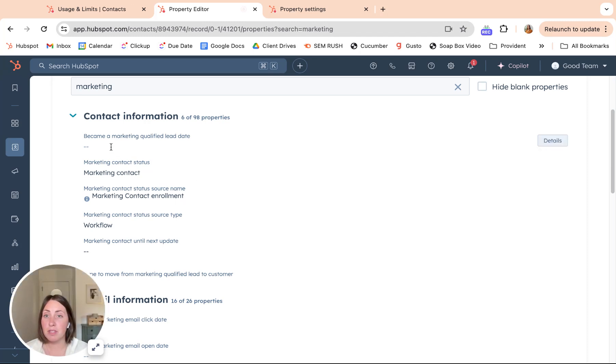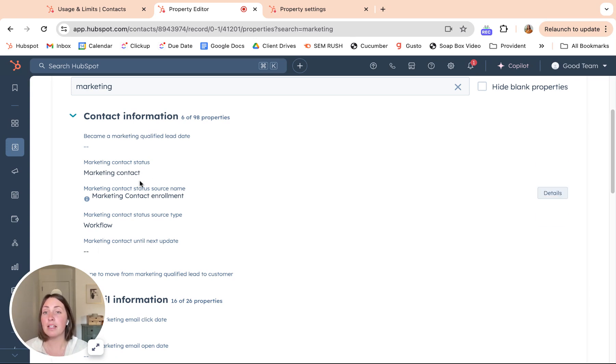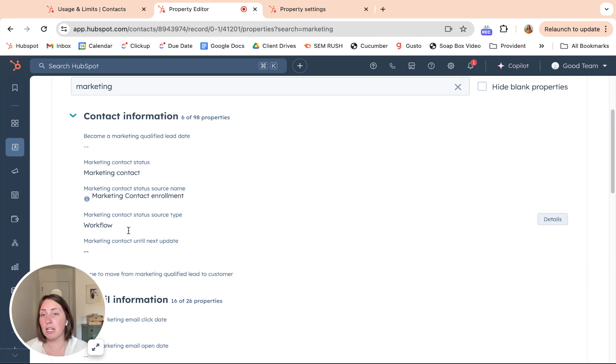These are super important to look at. This is currently how it's looking in the billing: am I marketing or non-marketing? This is how it'll be. Let's say I set myself to non-marketing right now. This would stay marketing and the marketing contact till next update would change to non-marketing.